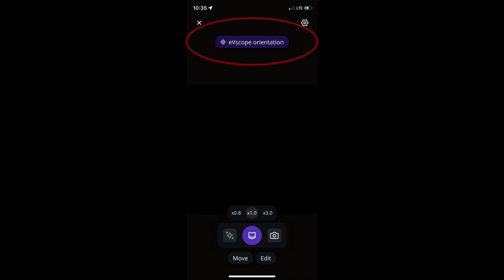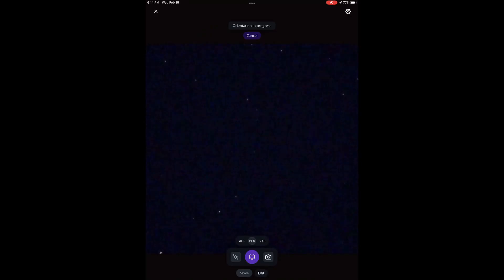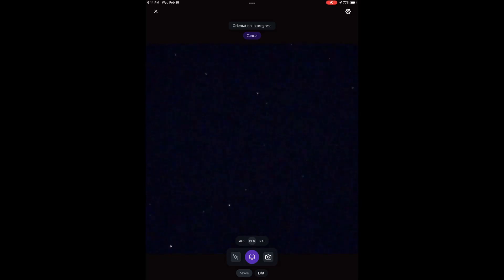Then you can perform the orientation by tapping where it says EV scope orientation at the top. The telescope will move, sync with your phone's GPS, and look at the sky from different orientations to figure out where it's pointing.